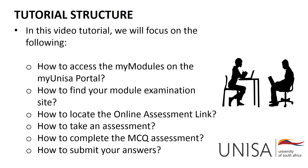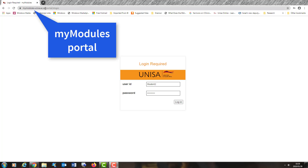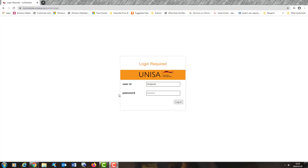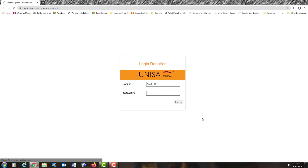Now let us move on to a live demonstration on the actual platform. Step one: log on to the myModules portal at mymodules.unisa.ac.za. Remember, Google Chrome is the preferred browser. Step two is to enter your user ID and your password and login. Remember, this is your normal user ID and your normal password. Once you've done that, you simply click login.